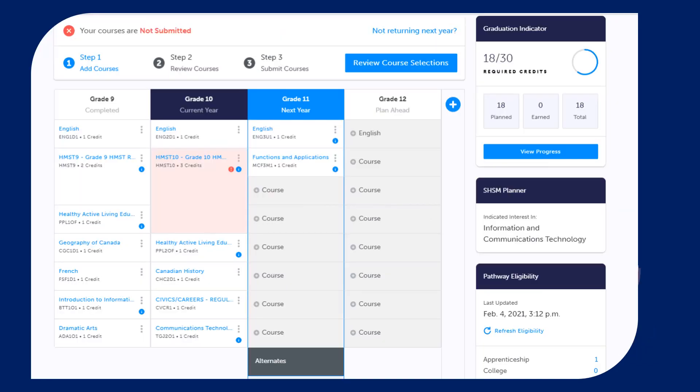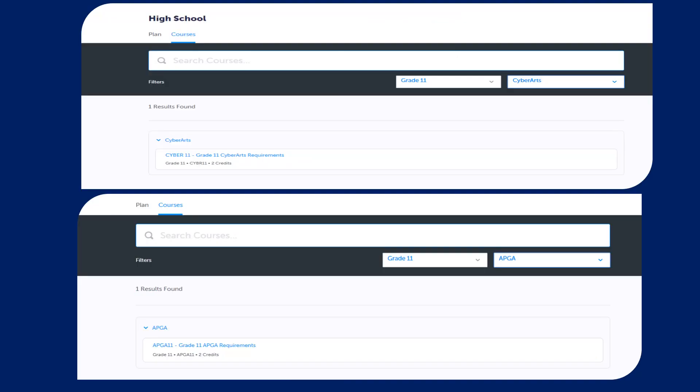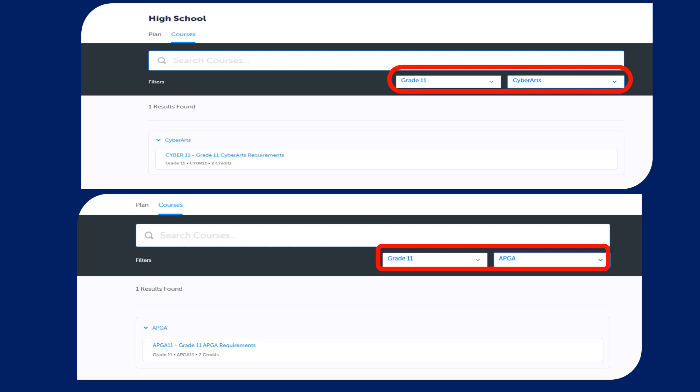Students in our Cyber Arts or ABCA program, you will add your course package in the first available course slot. You will then narrow the grade to 11 and Cyber Arts in the case of Cyber Arts, and 11 and ABCA in the case of ABCA. This will allow you to add the appropriate packages to your plan.